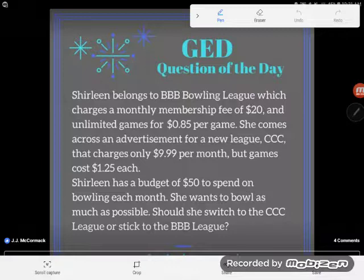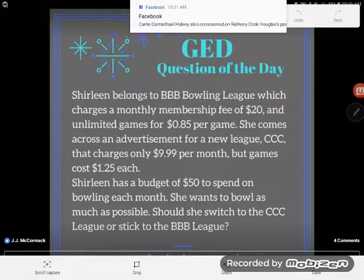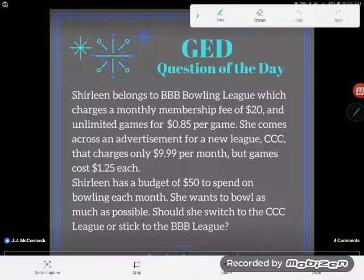Charlene belongs to BBB bowling league, which charges a monthly membership fee of $20 and unlimited games for 85 cents per game. She comes across an advertisement for a new league, CCC, that charges only $9.99 per month but the games cost $1.25 each. Charlene has a budget of $50 to spend on bowling each month and she wants to bowl as much as possible. Should she switch to the CCC league or stick to the BBB league?